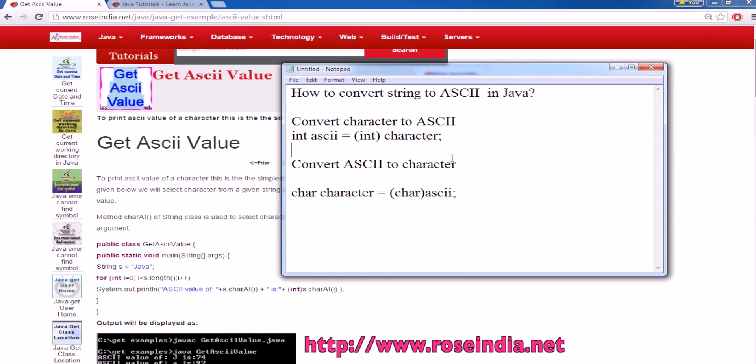How to convert a string to ASCII in Java? In this video tutorial, I will teach you how you can convert a character into ASCII value.